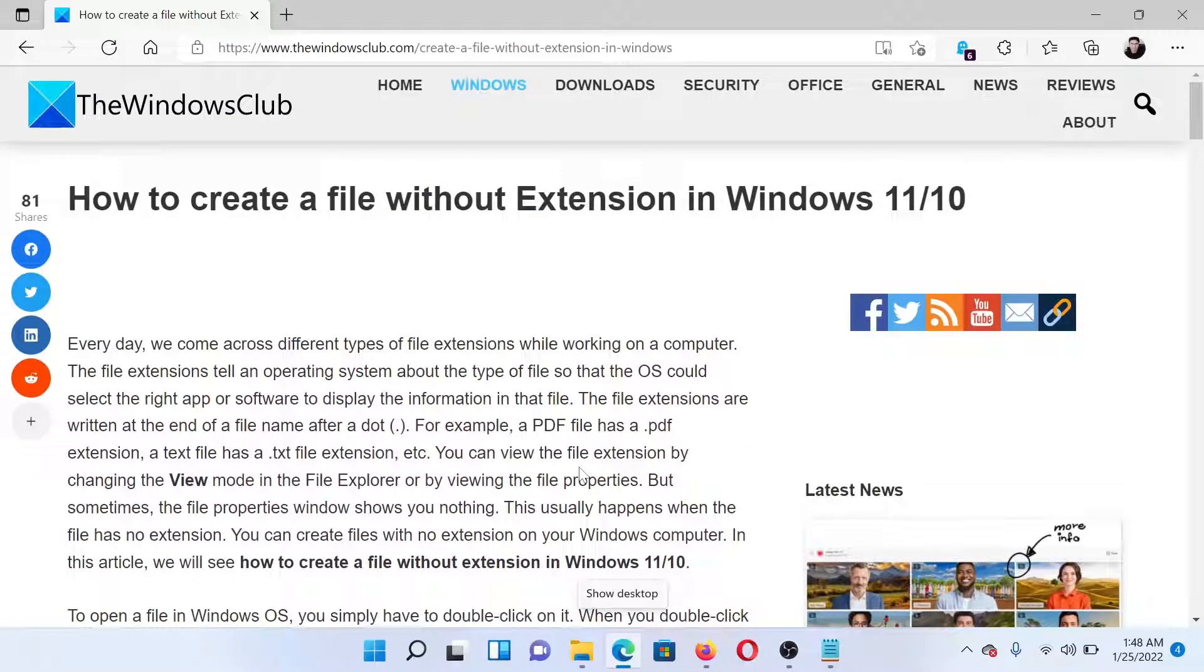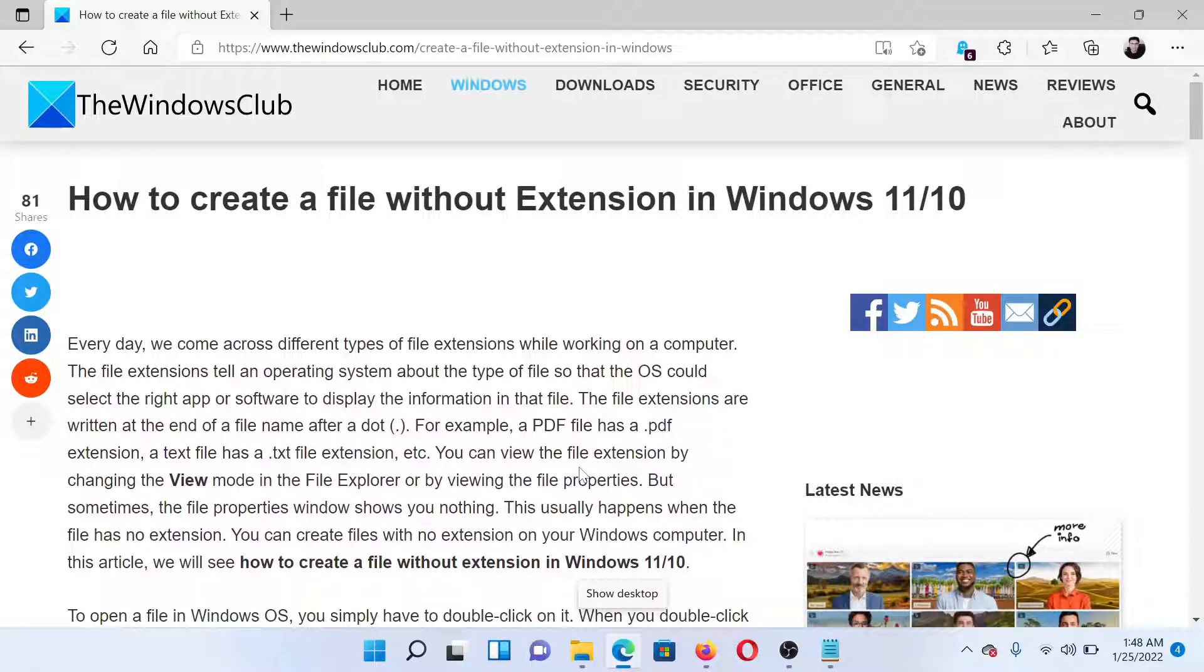So this means that we can create a file without extension in Windows using the procedure mentioned in this video. Isn't this easy and interesting?